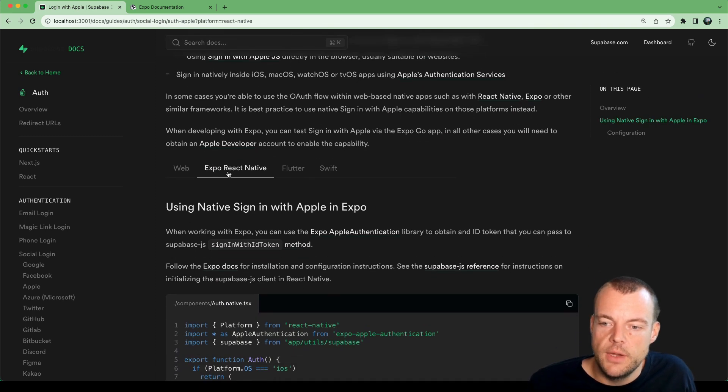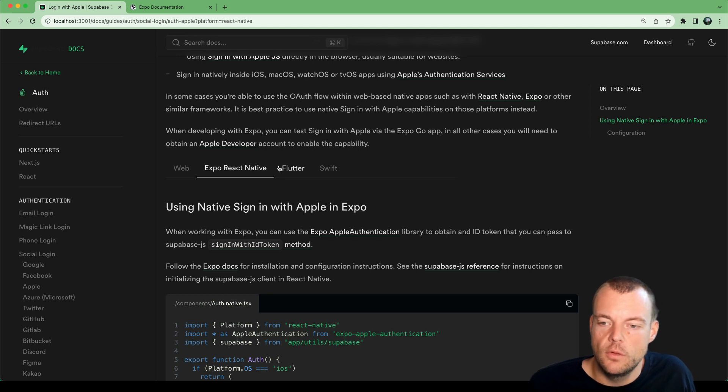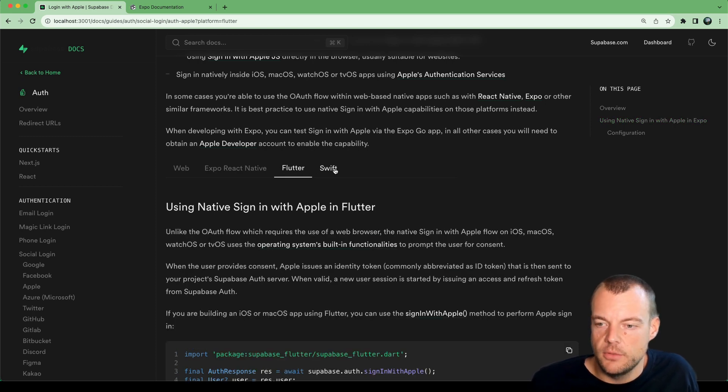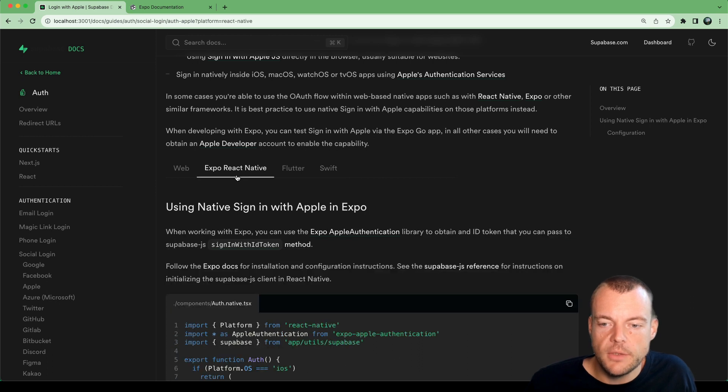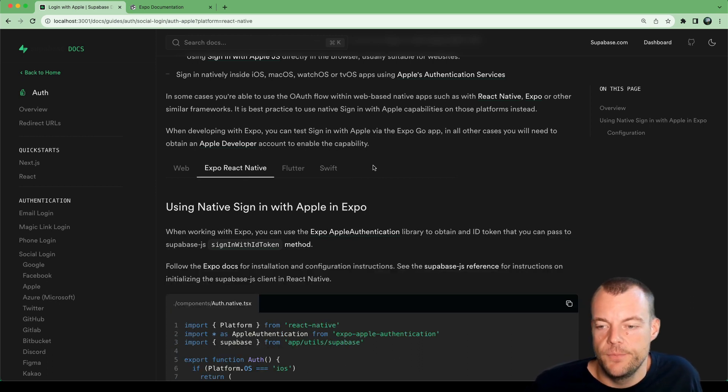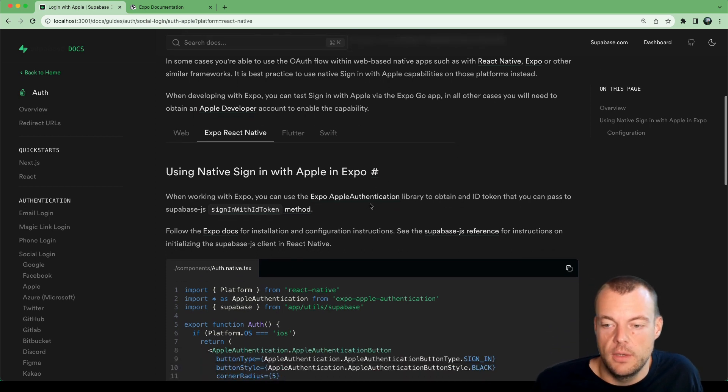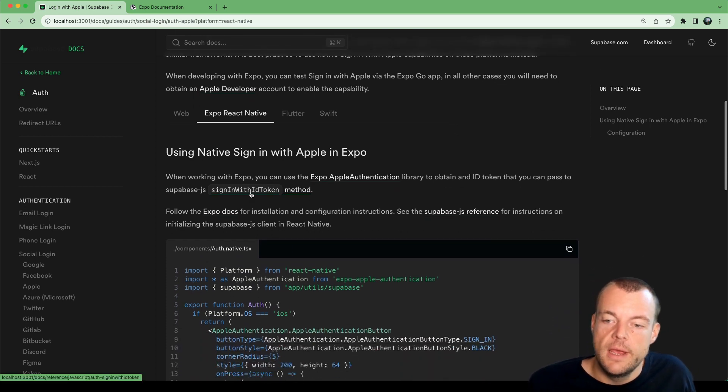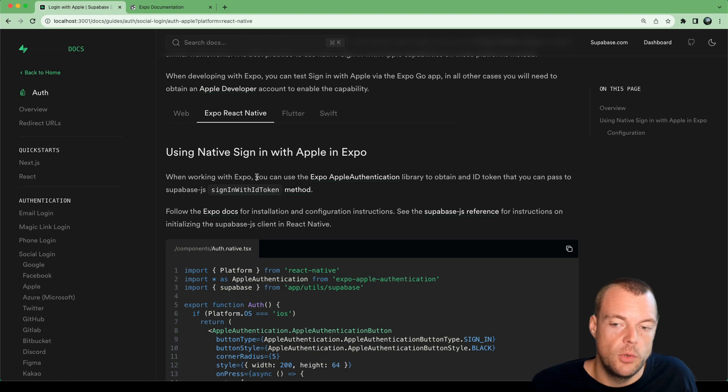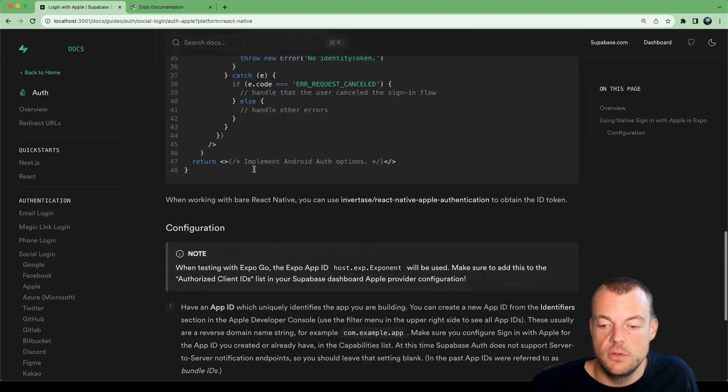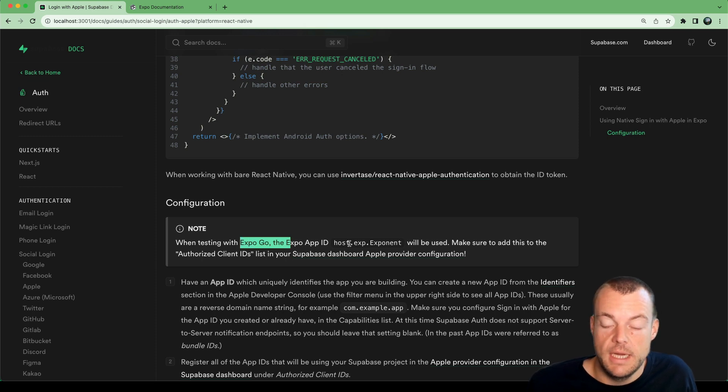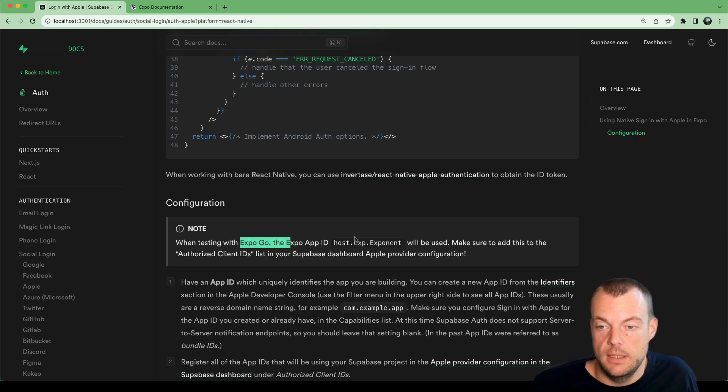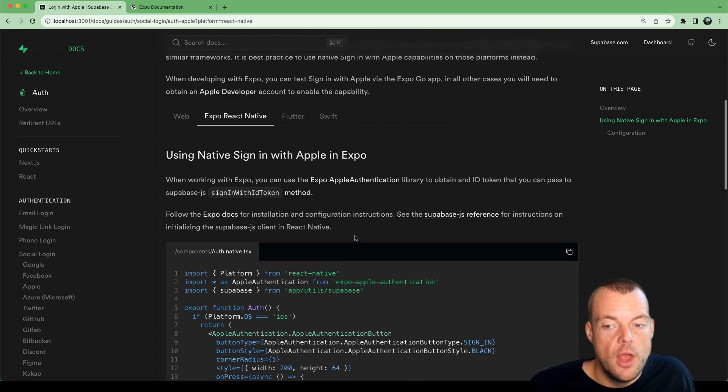There's various different ways we can build native applications. We have Flutter examples here, Swift as well. But specifically today I want to focus on building with React Native using Expo. And the neat thing here is with Expo we can actually test this application when we're using Expo Go without needing an Apple developer account, which is quite neat.